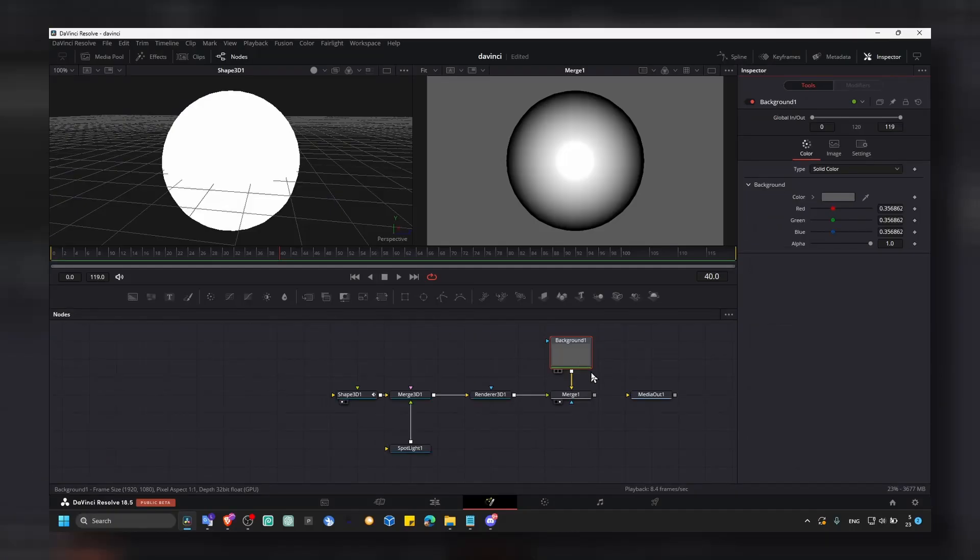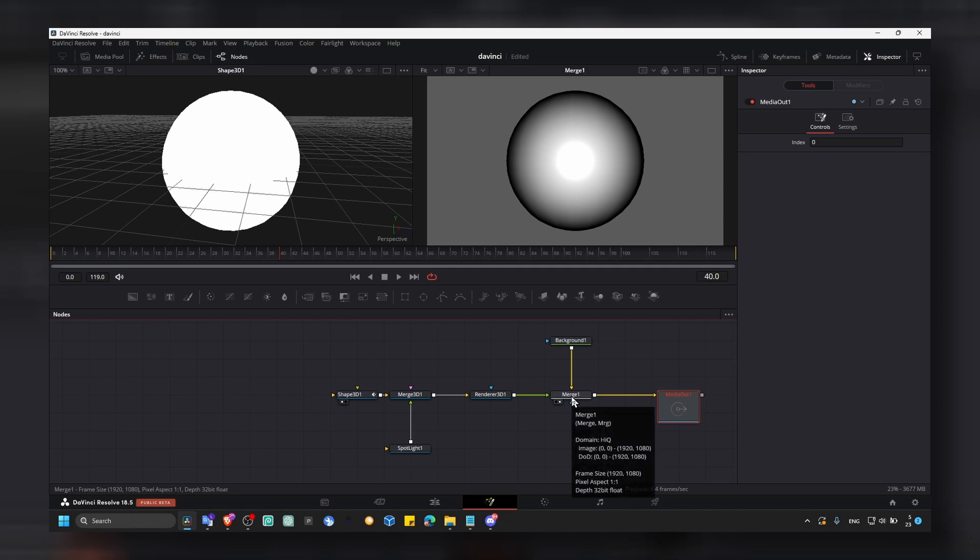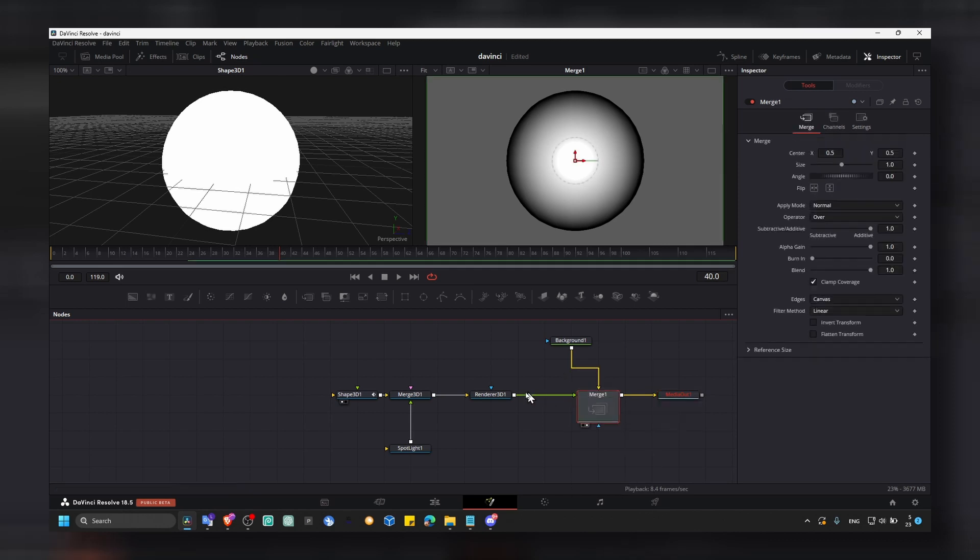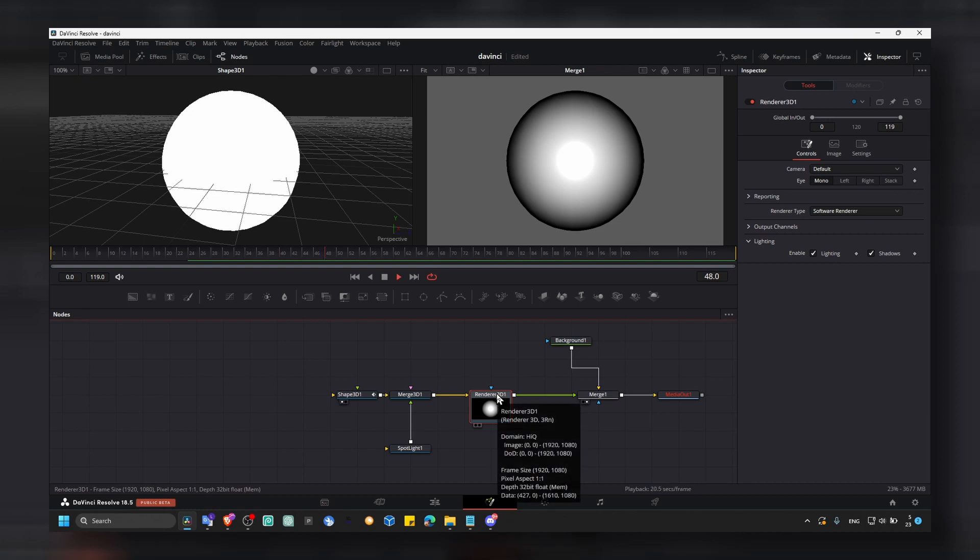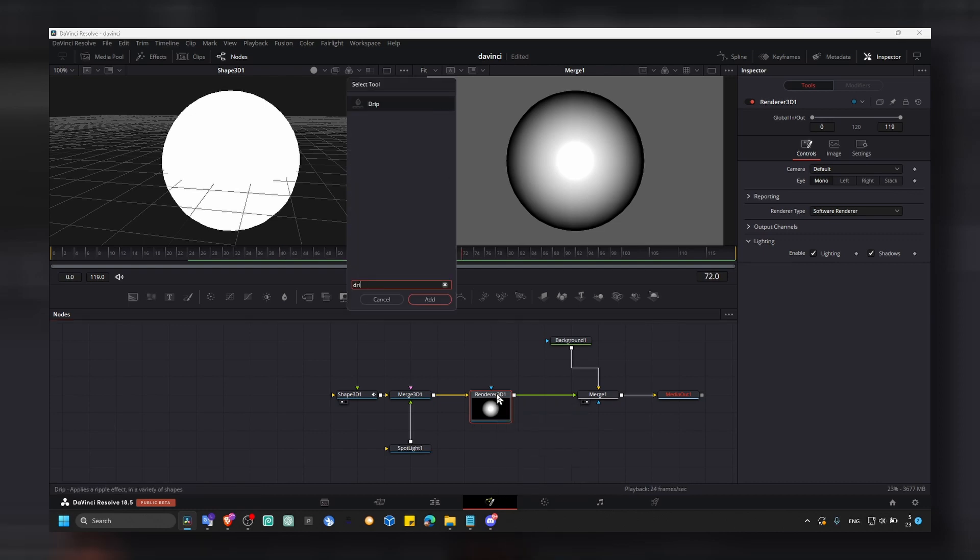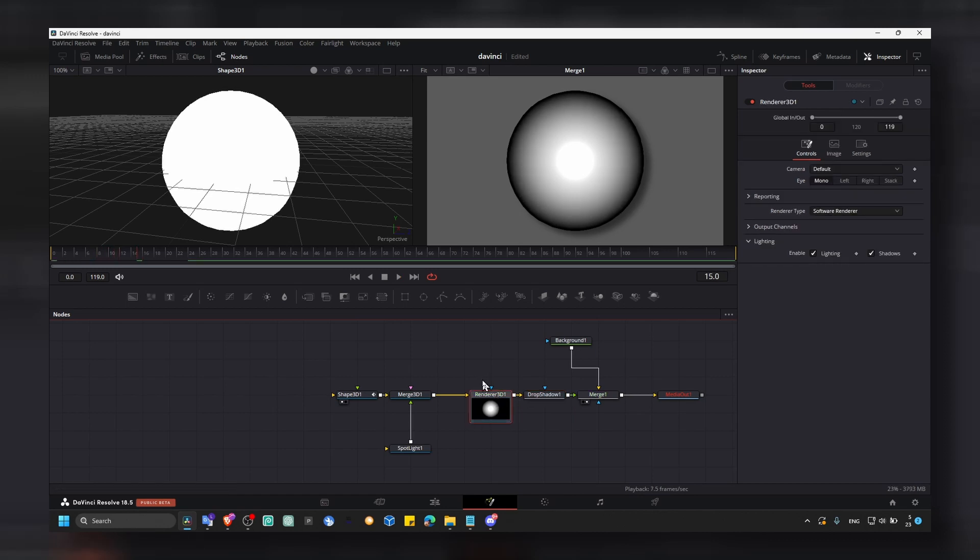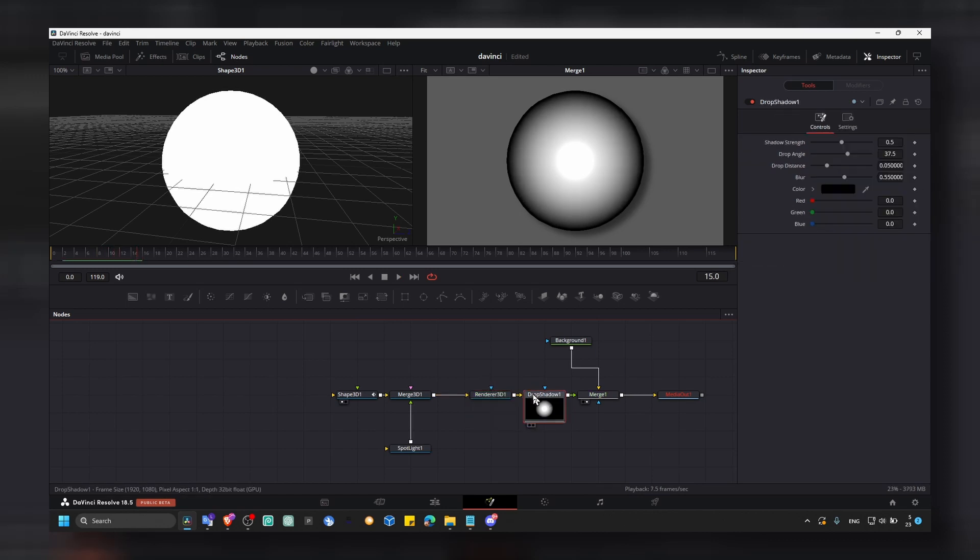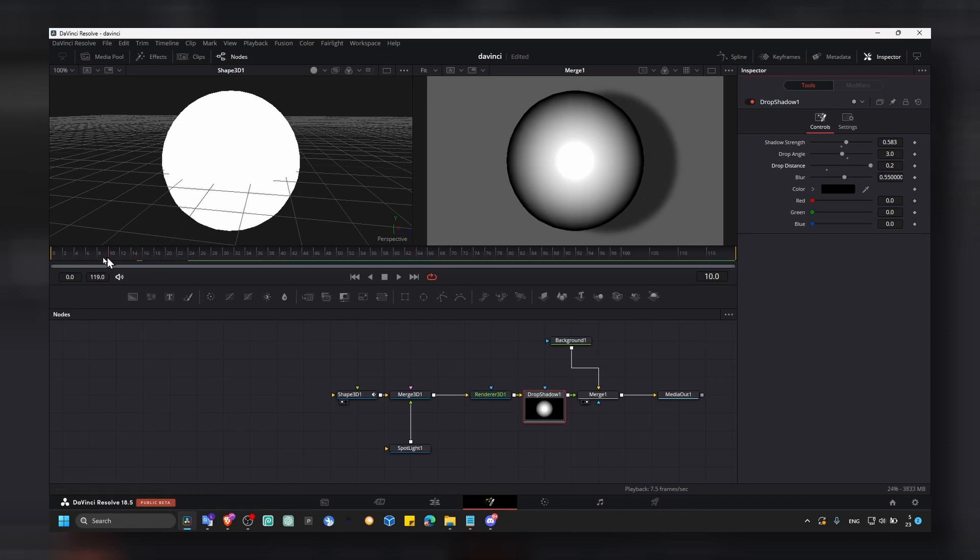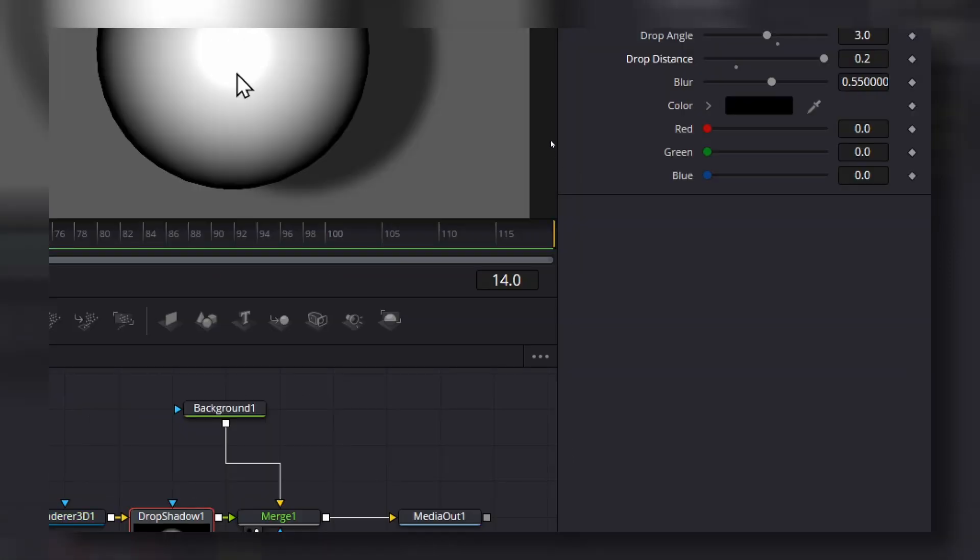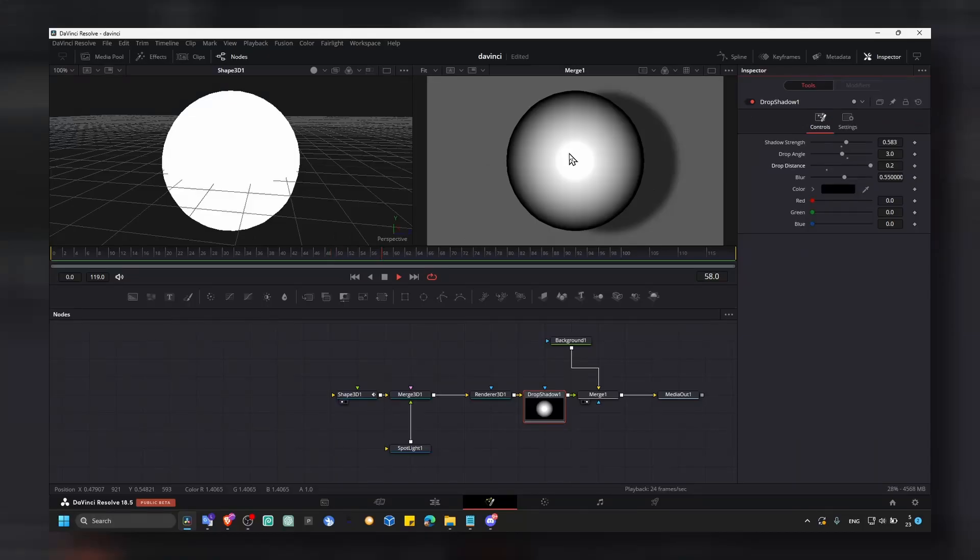And if maybe you want also to add some shadow, now if you select render 3D, you can add a drop shadow. And now as you can see, we have some shadow. And we have this sphere moving, as you can see.